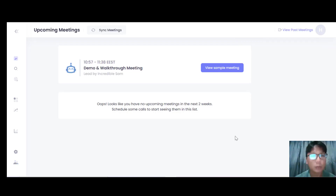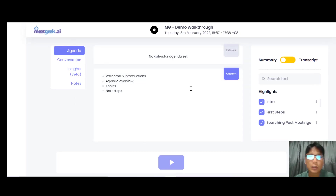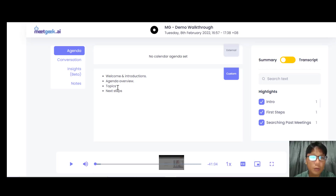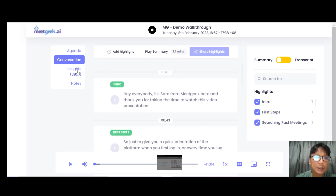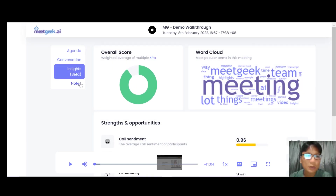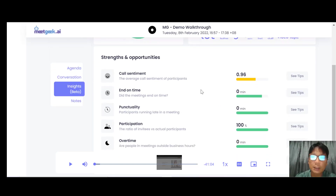Now let me walk you through the demo using a sample meeting to show you how the highlights and summary work. You can see some navigation: the Agenda shows items like welcome, introduction, and agenda overview. There's also the Conversation tab showing the whole conversation, and the Insights tab. Under Insights, you can see an overall score managed by the KPIs we set earlier, plus a word cloud showing the most popular terms from the meeting.